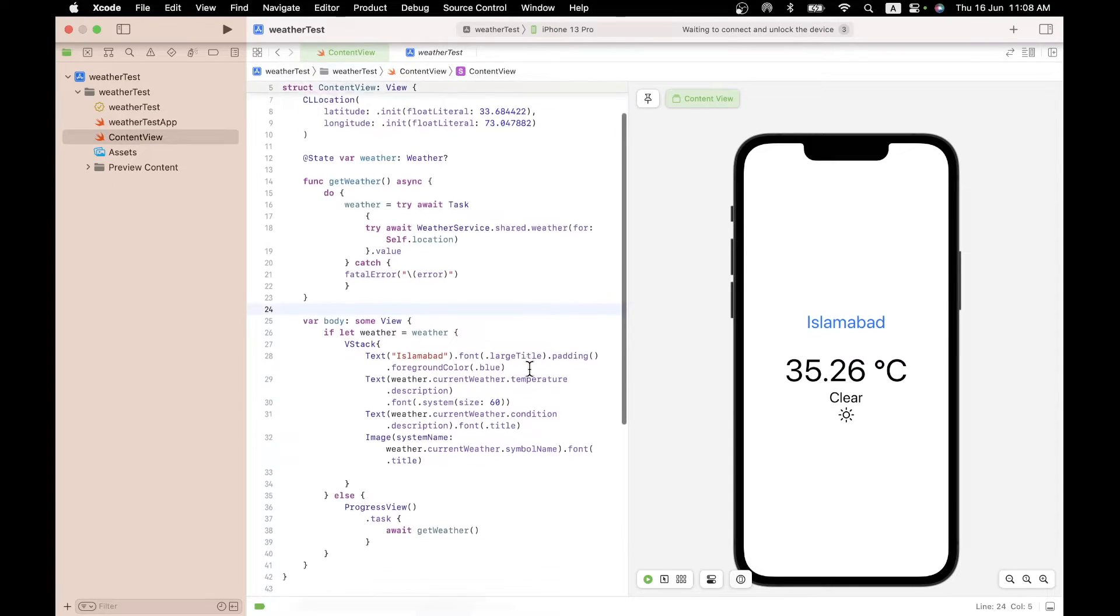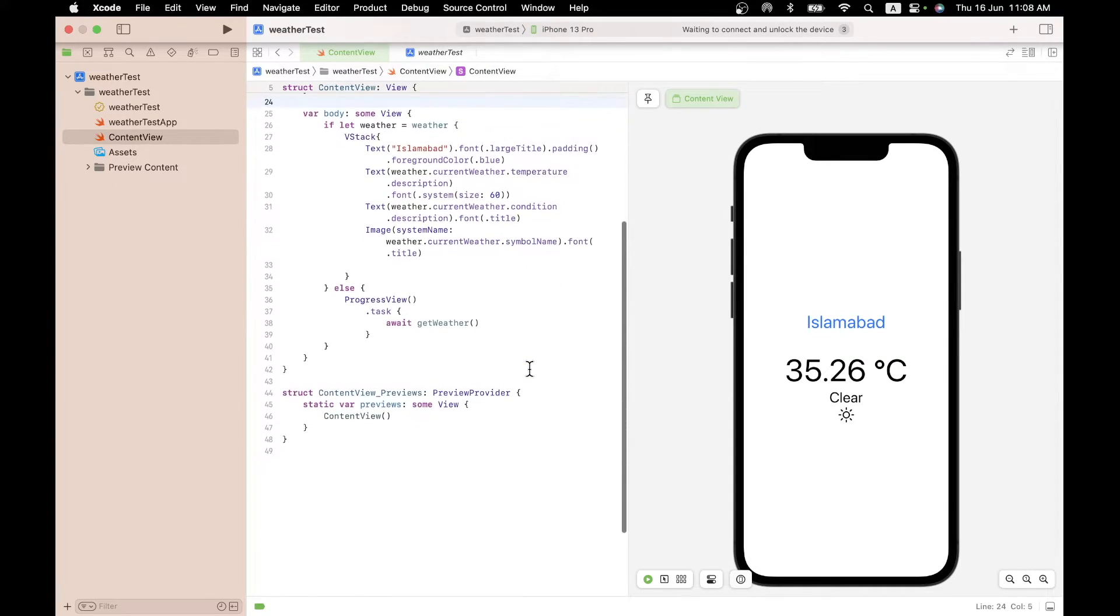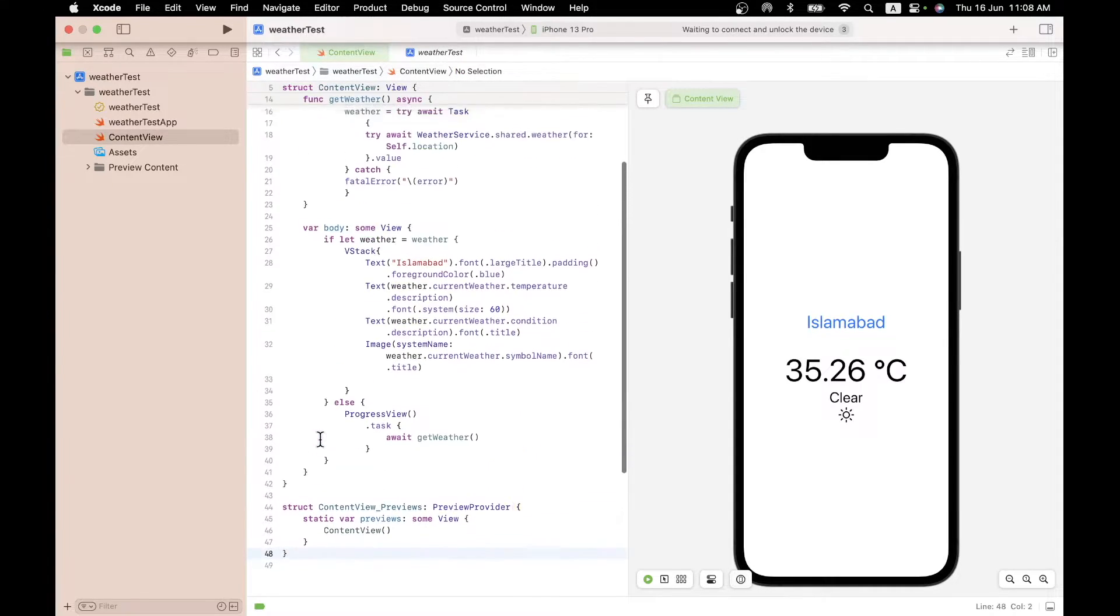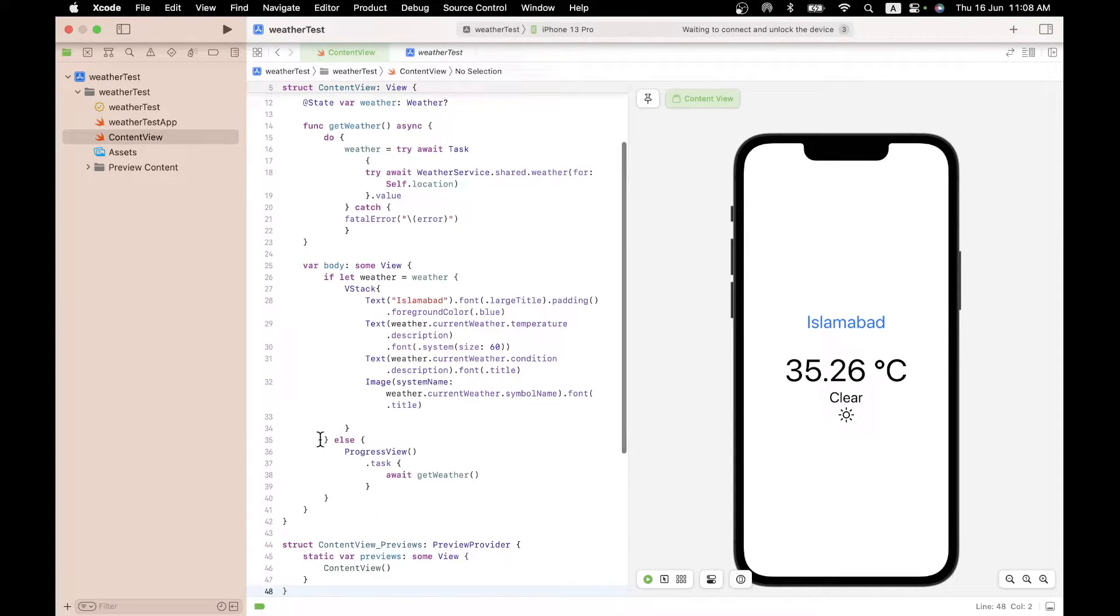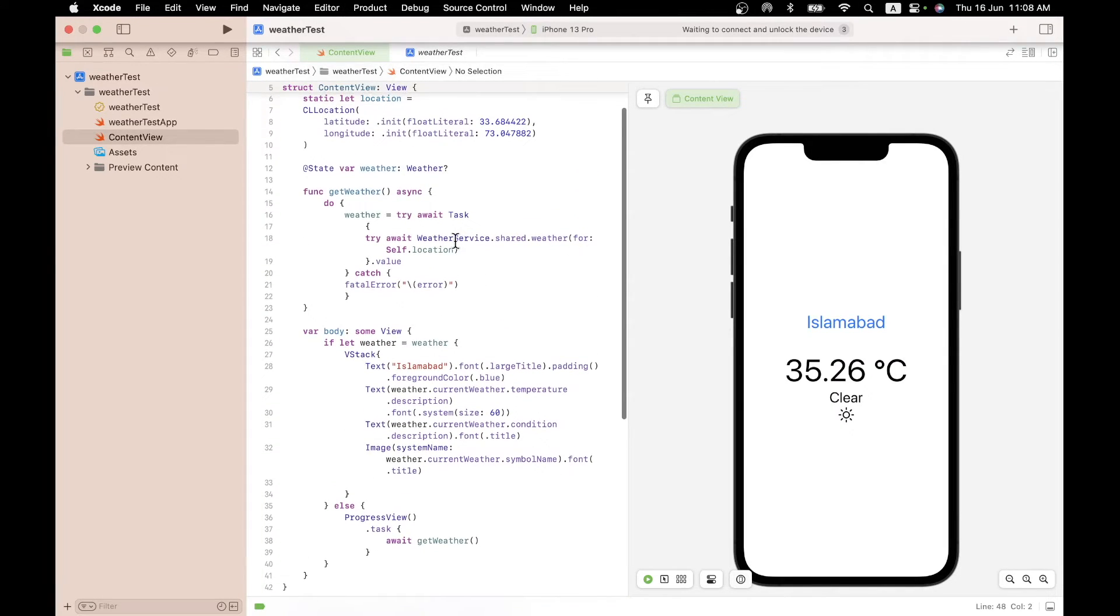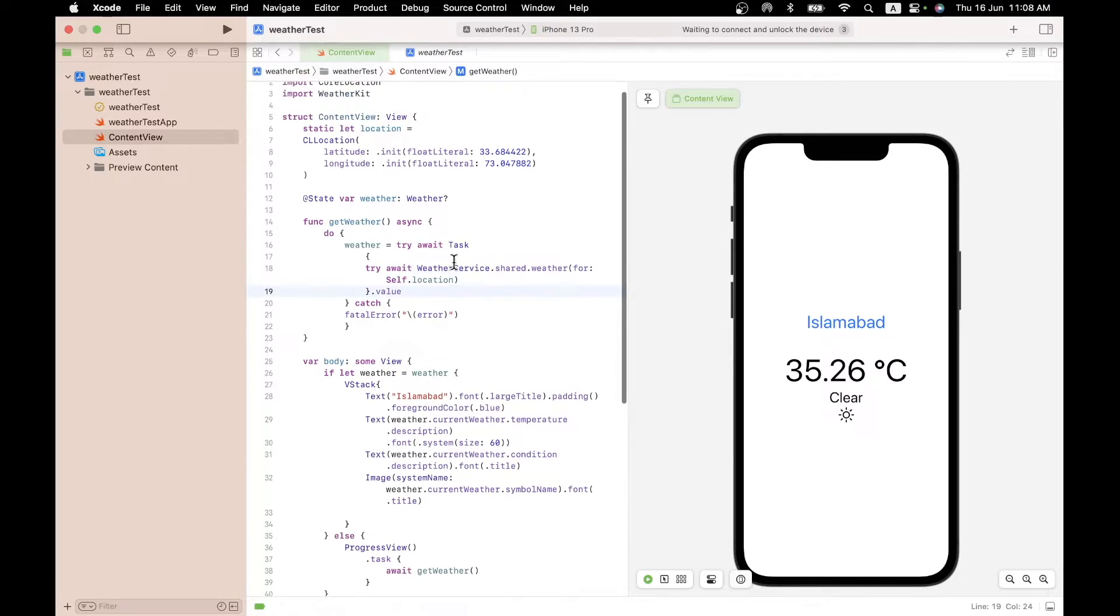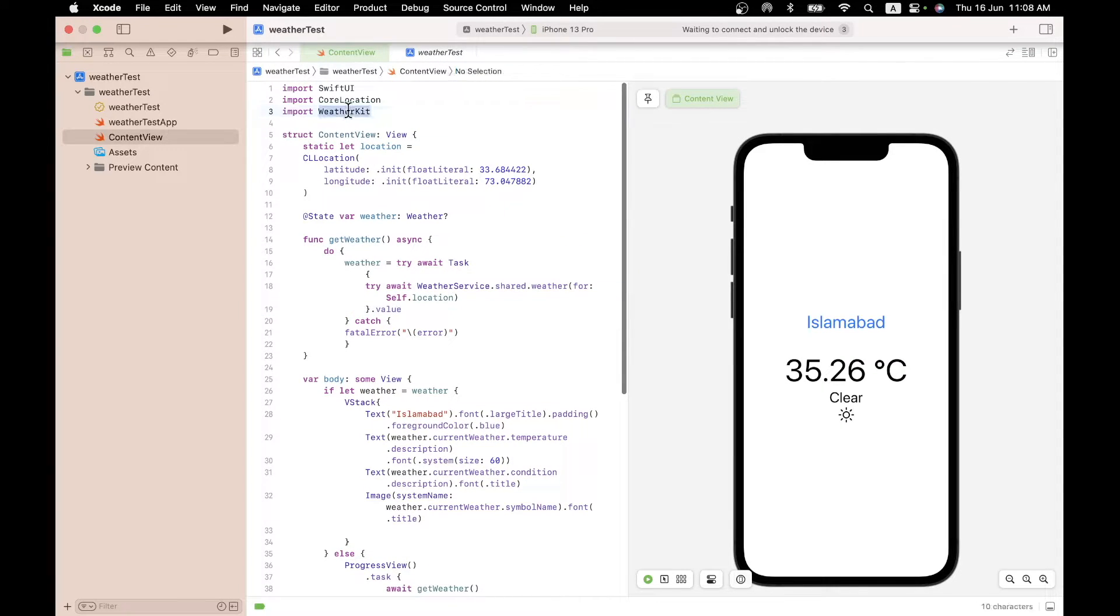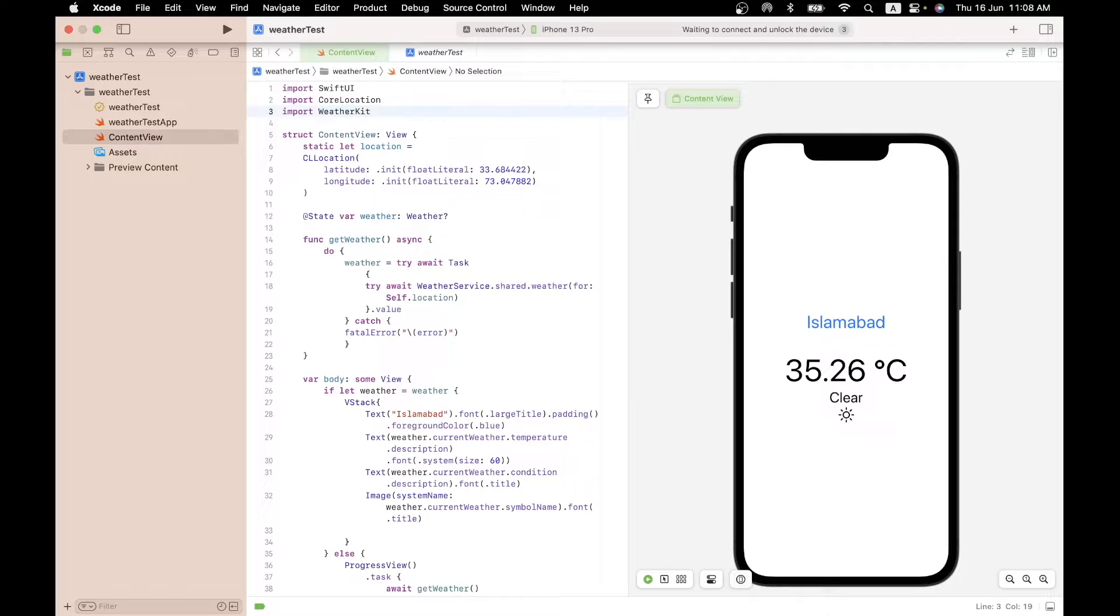And this is the code as promised, less than 50 lines, in fact 48 lines of code. And this is not just static text. This is actually live information that's being pulled from something called the Weather Service. And all of this magic is happening because of something called WeatherKit which was just introduced by Apple last week.